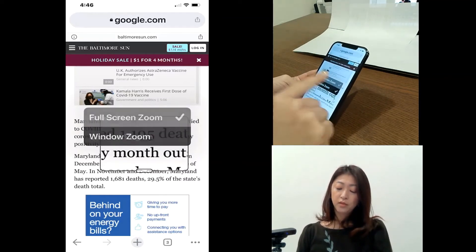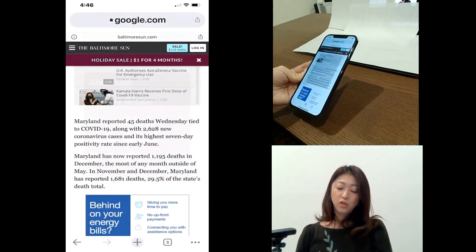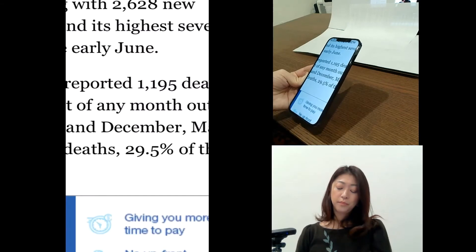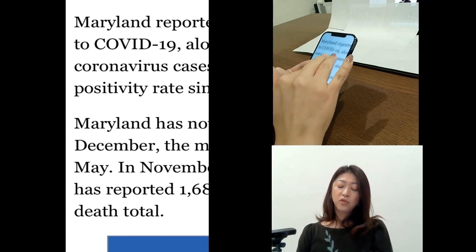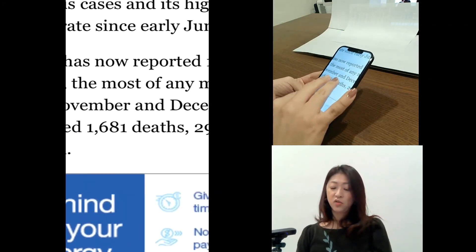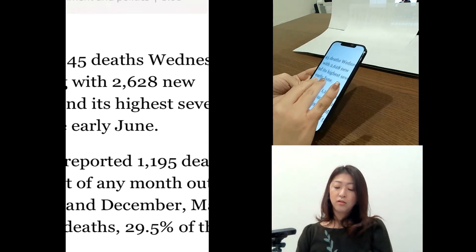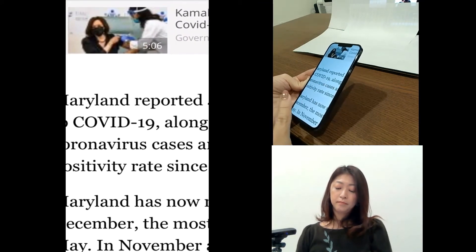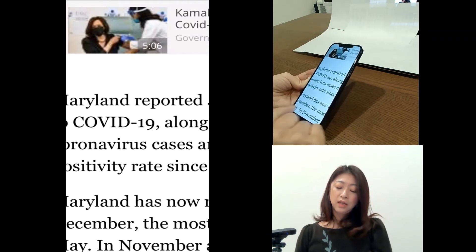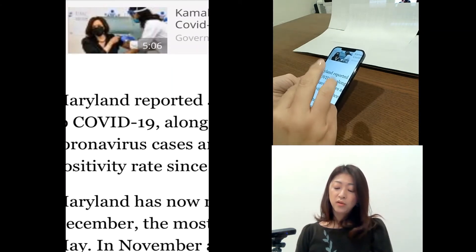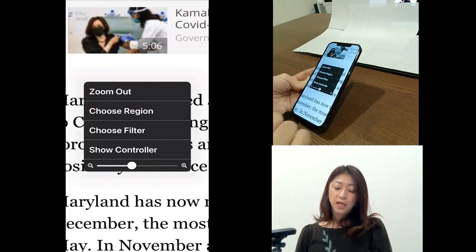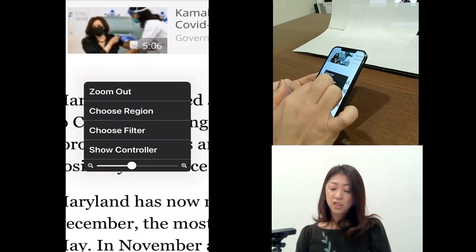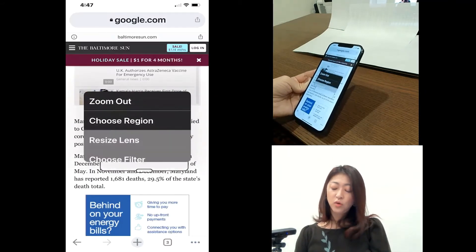So again here, full screen zoom. And then to move around within the full screen zoom, use three fingers and drag on the screen. And then to get to the menu, triple tap. And then I'm going to change the region back to window zoom.